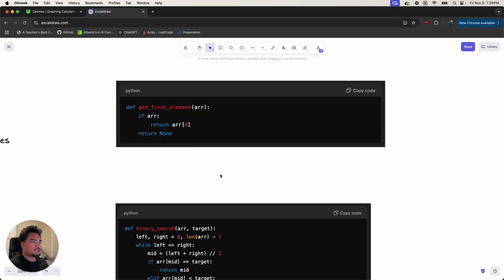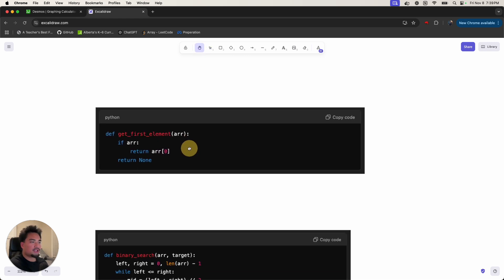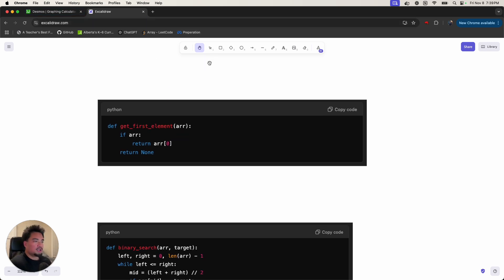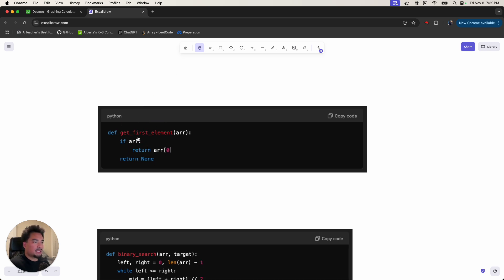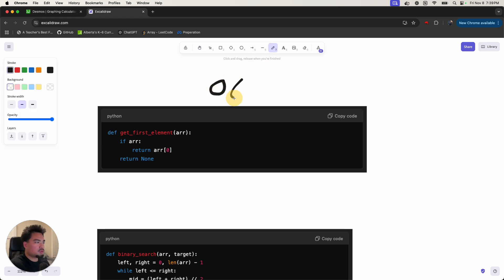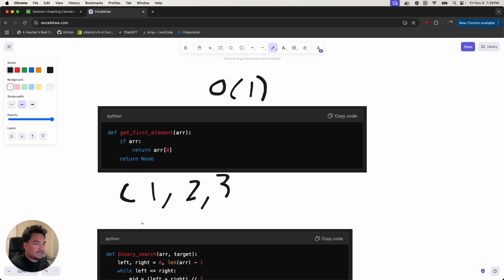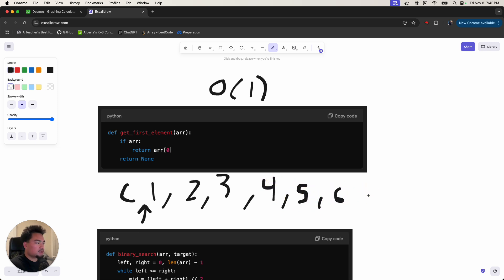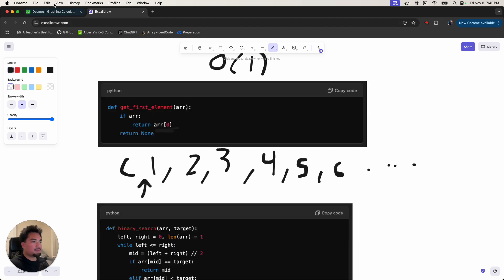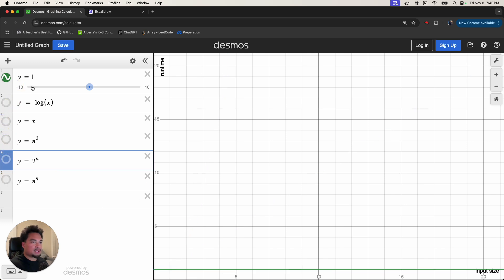Let me show some code for all the different runtimes. First, this algorithm is a constant time algorithm — it's actually O(1). Why? Because as the input size grows, we're always just accessing the zero-th element, and accessing the zero-th element never takes any more time. Pretend we had an array of a million elements — if we just access the first element using index zero, that's always going to take the same amount of time no matter what.